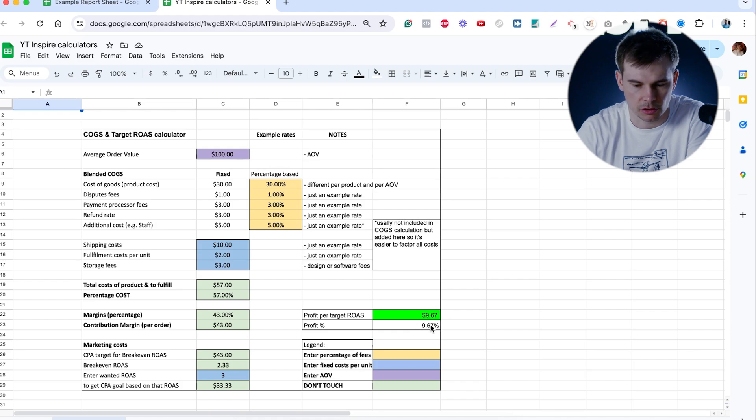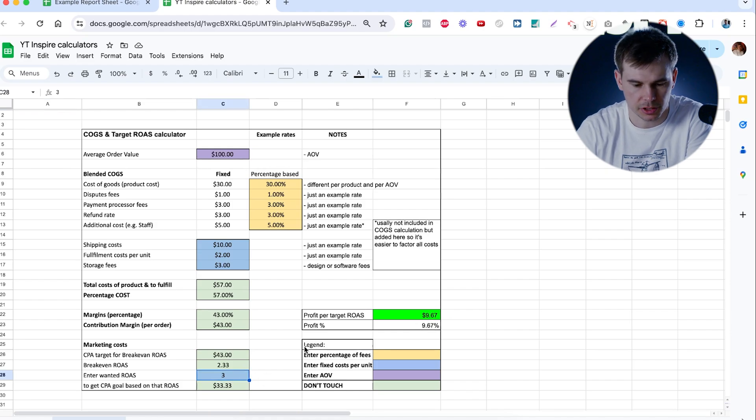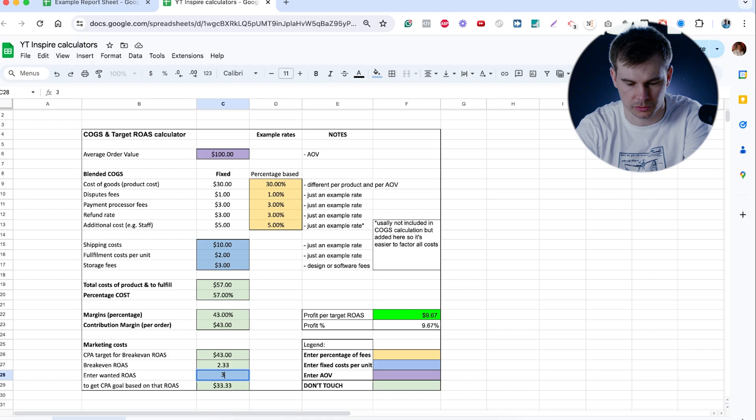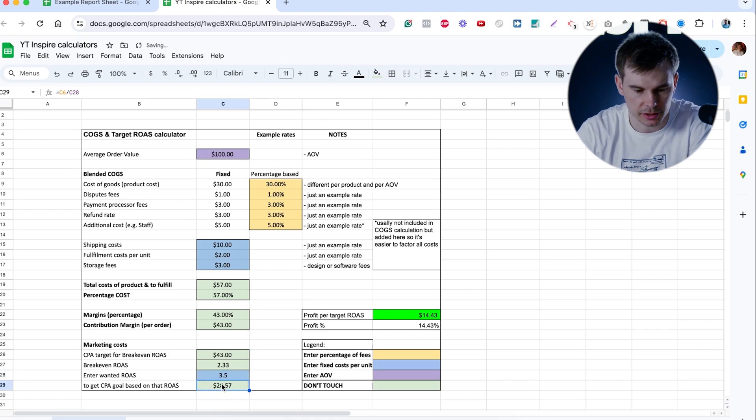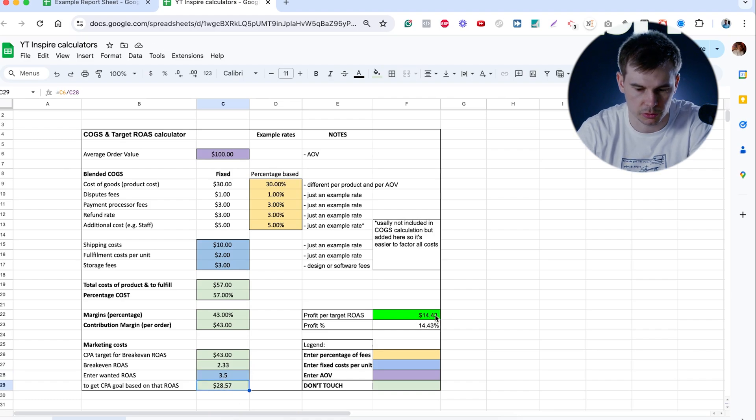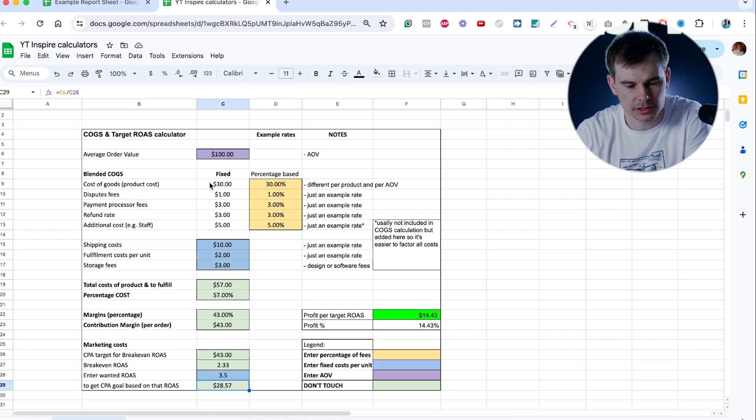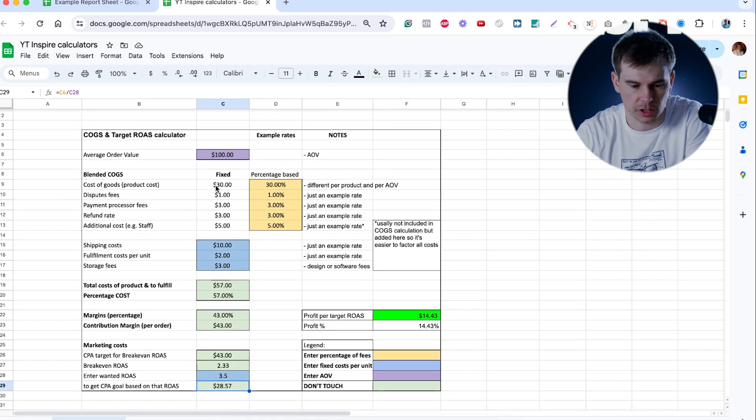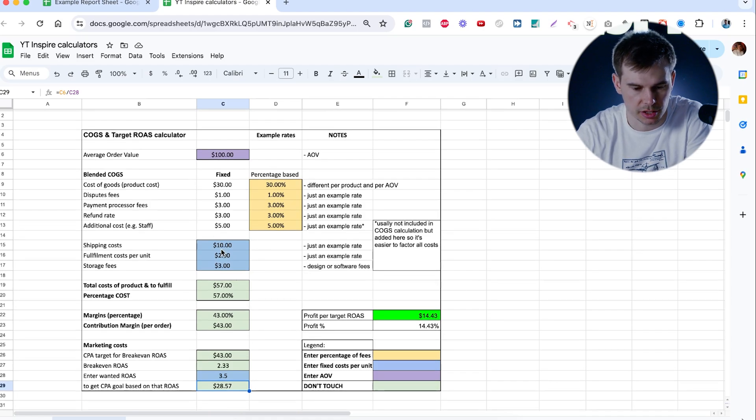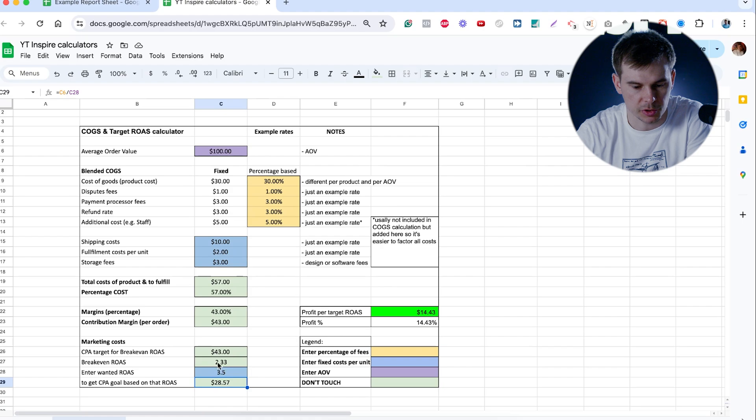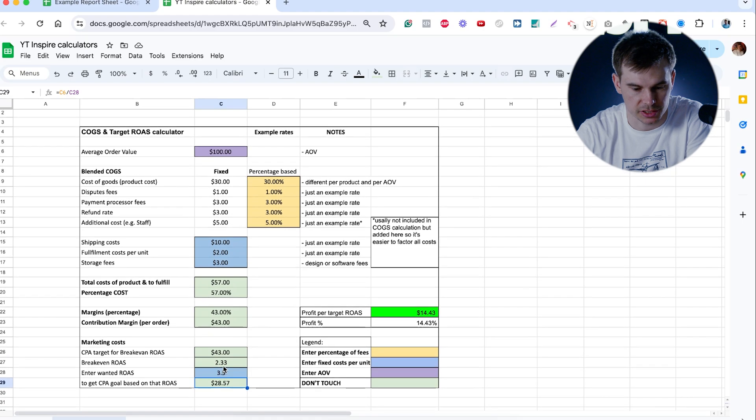When you hit that ROAS, this is the number that you're taking home for every sale. So in this case, it's almost 10%. Obviously, if you hit ROAS of 3.5, your CPA to hit that ROAS goes down, your profit goes up. So obviously it's always better if you have higher AOV, lower COGS, lower shipping, and you're actually paying less for sale.